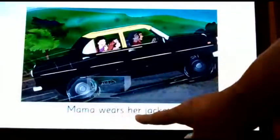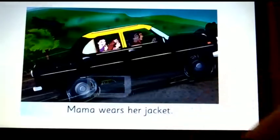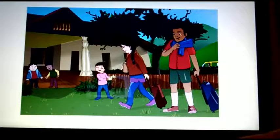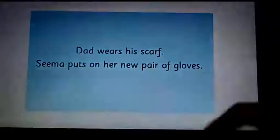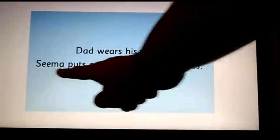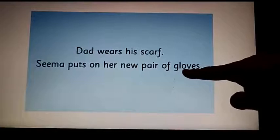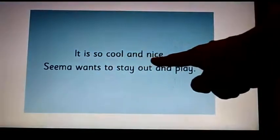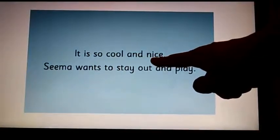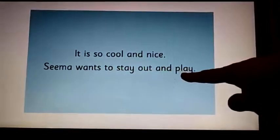Mama wears her — look at the image, you can easily say which word. The word is jacket. Look at the image, because in the next page you are going to complete sentences. Dad wears his — what was he wearing? The word is scarf. Sima puts on her new pair of — what's that? The word is gloves. It is so cool and — which word? You have already read the story, you must be able to guess it. The word is nice. Sima wants to stay out and — you have already come across this word. The word is play.